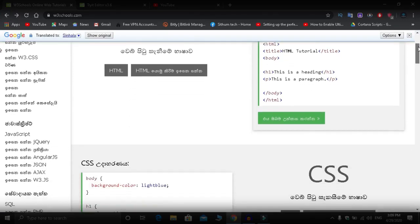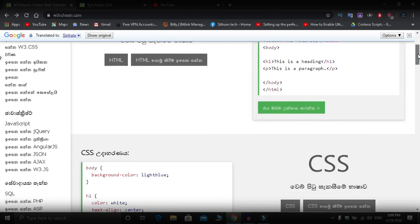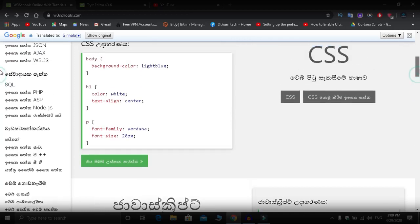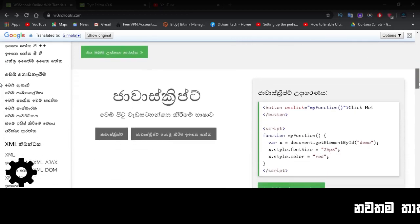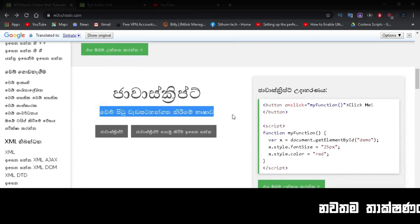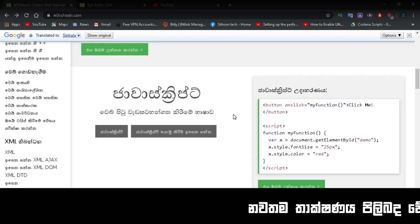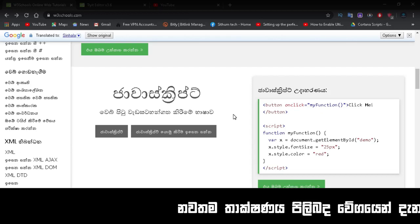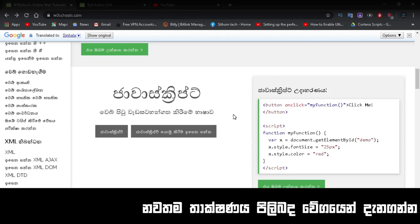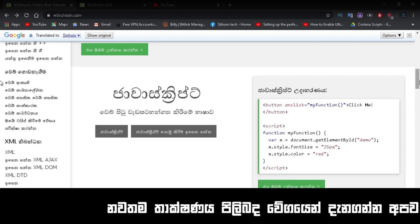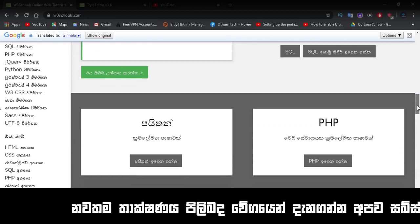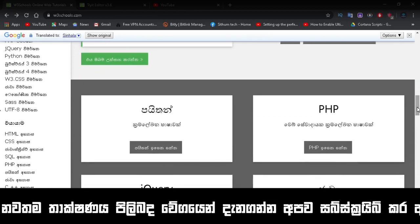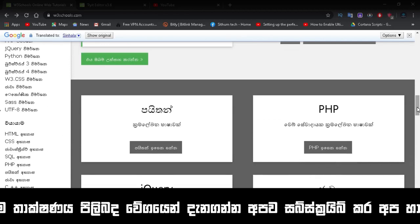The advantage is that all the examples are in Sinhala language. You can translate the entire website into Sinhala and start learning from the beginning. You can learn webpage programming languages, and I'll make more detailed videos about this.